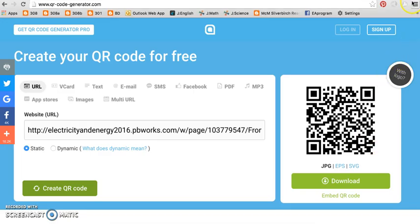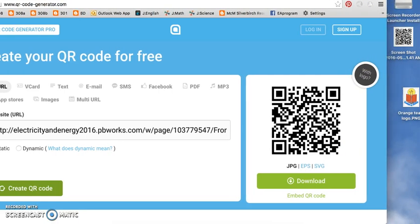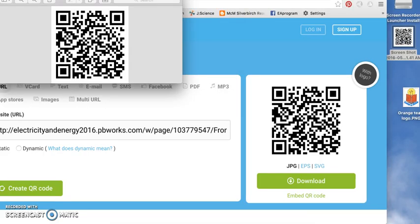Using a smartphone, download a QR code reader to scan the code to access online info. That's how you use a QR code.